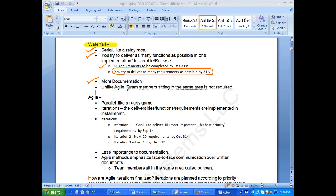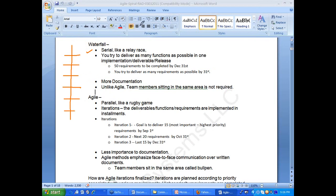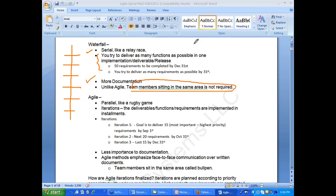Waterfall involves lots of documentation. In waterfall, team members sitting in the same area is not required. So some of the major points: waterfall is serial in nature — feasibility study, requirements, design, development, testing, and implementation. You try to deliver as many requirements as possible, with lots of documentation, and team members sitting in the same area is not required.